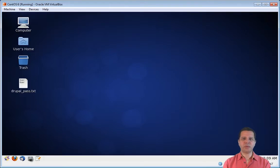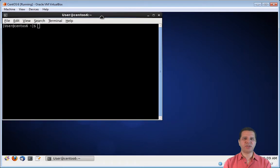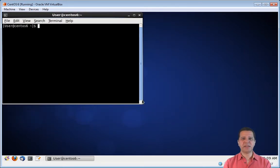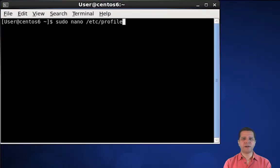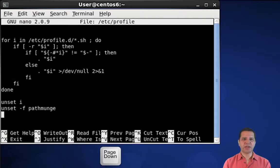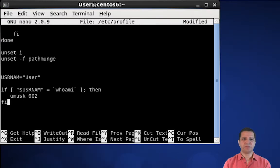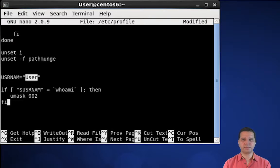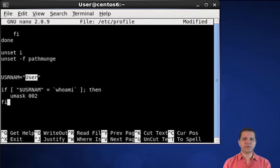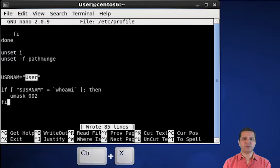Now let's open the terminal window again. We are going to change the default umask for our user by editing the /etc/profile file. We need to go to the end of this file and type these lines — you may want to pause this video to copy this. Remember to replace 'user' with the capital U with your own username. Now every file or folder that I create, inside or outside of a terminal window, will have read, write, and execute permissions for my default group, which is now Apache. To save and exit nano, press Ctrl+O, Enter, Ctrl+X.